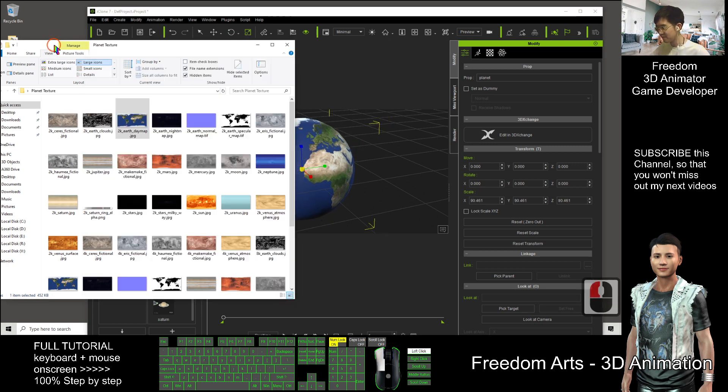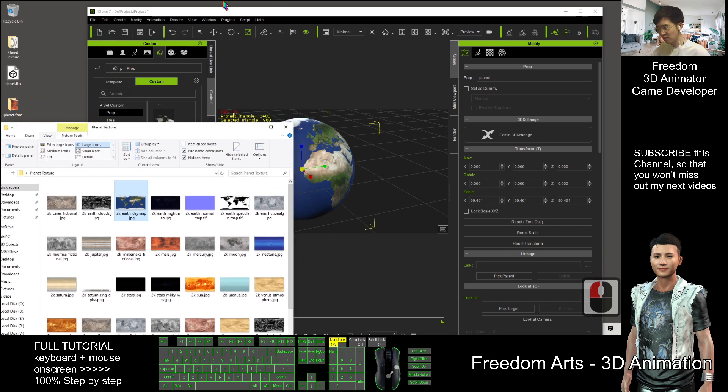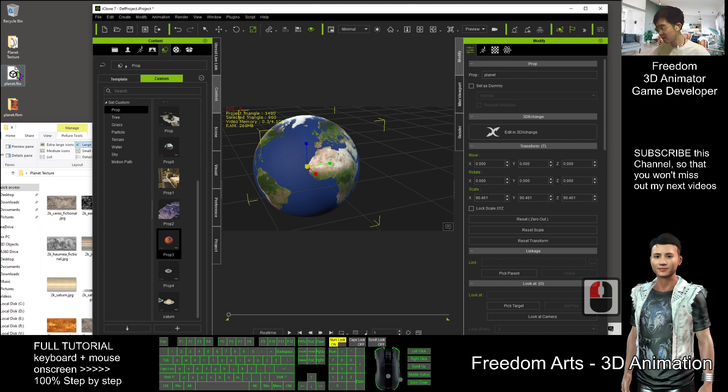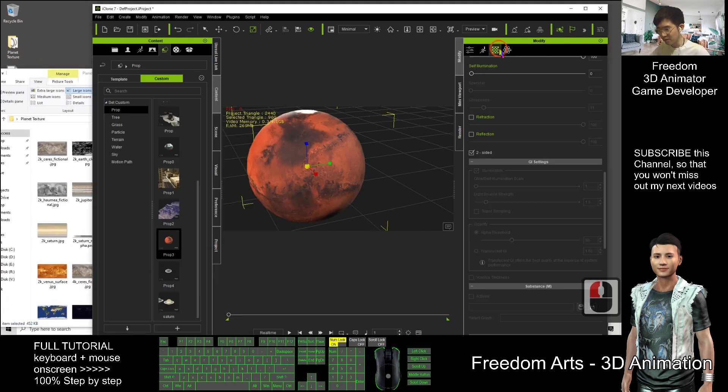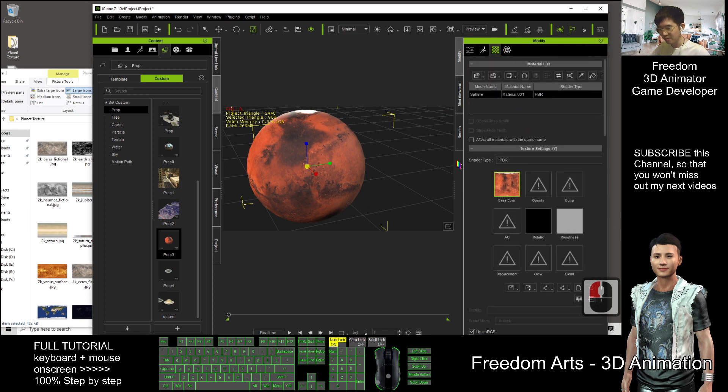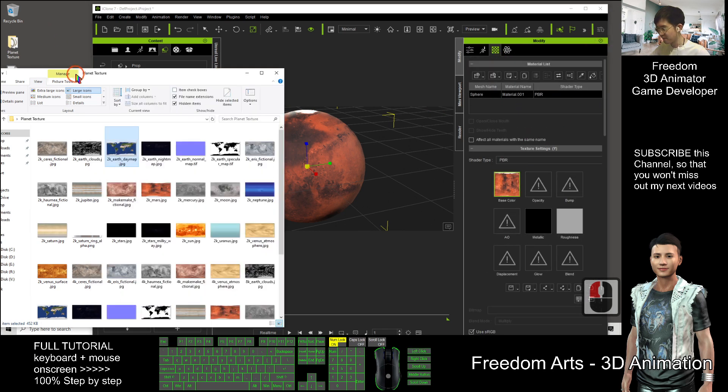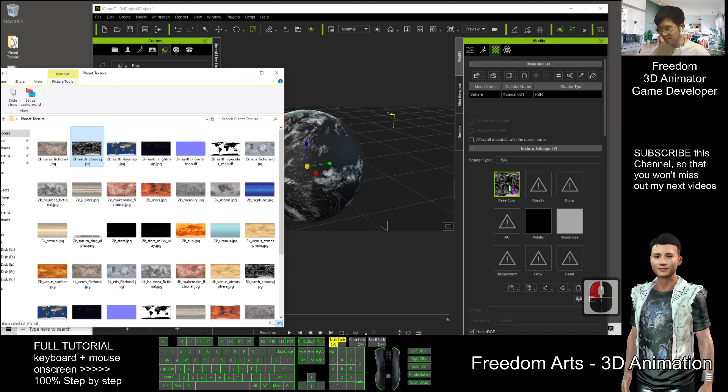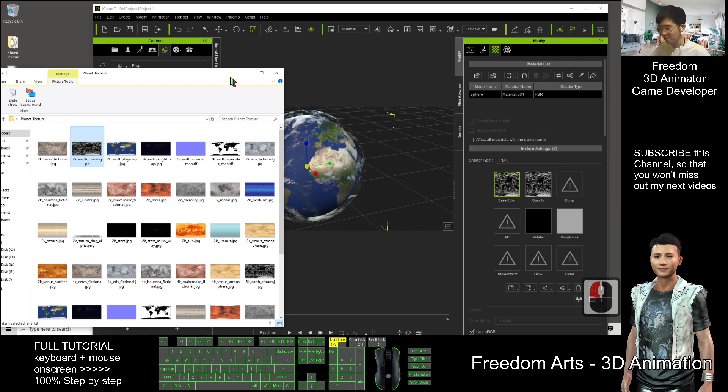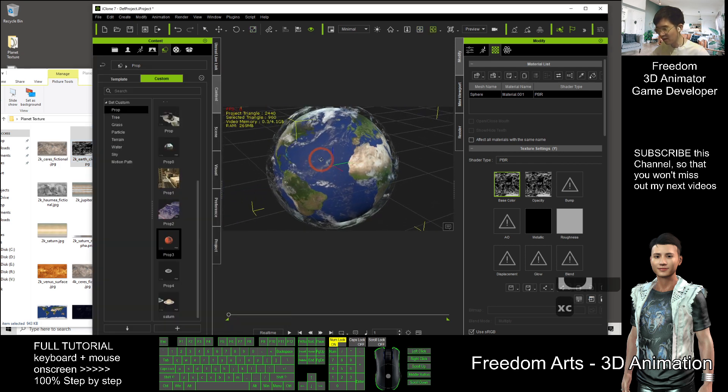Next, still do the same thing. We are going to create a cloud layer. Drag in the planet.fbx. Next step, go to the opacity. Click here, drag in the Earth cloud, drag it into the base color and also drag into the opacity.